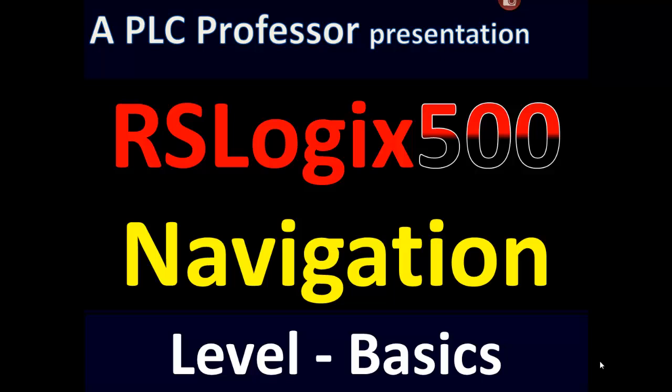Now this particular presentation is going to be at a basics level. We will also do another one with the same title, but the level will be advanced. This one we're going to go through just the basics stuff, enough to get you going. Then once you've got a few programs under your belt and some hours using RSLogix 500 at a basics level, then you can come back and watch the more advanced presentation.